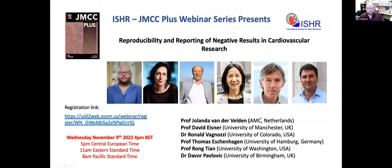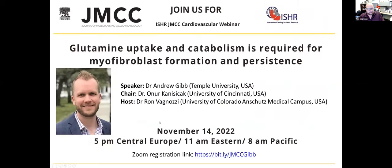If you missed it, we had a webinar last week through JMCC Plus on the reproducibility and reporting of negative results. This coincides with a launch of a special call for papers in JMCC Plus on reproducibility. If you haven't missed this webinar, it will be on our YouTube channel — I'll post a link in the chat. If you have questions for the speaker, please add them into the Q&A box and we'll have a Q&A session at the end.